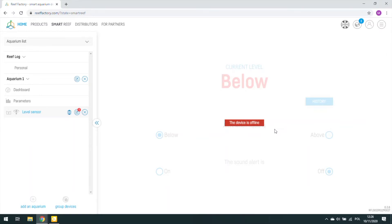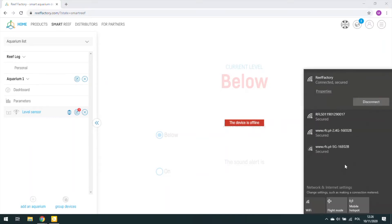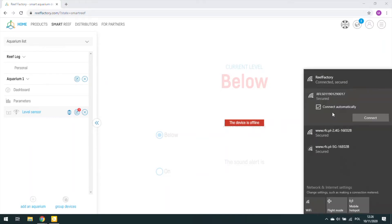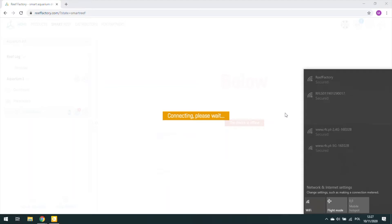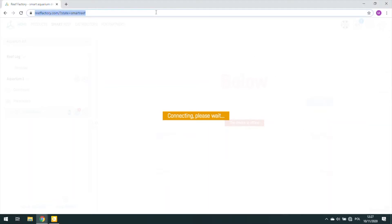To do this, connect via Wi-Fi to the device. Password to all our devices is ReefFactory, written together. Make sure your computer's only network connection is the ReefFactory device. Now, in the web browser, go to the address of the device. In my case, it is levelsensor.io.